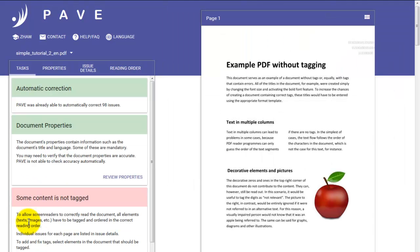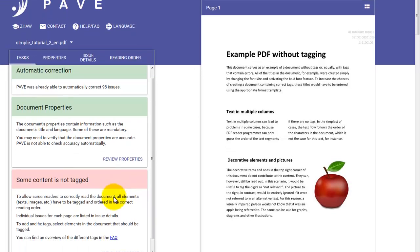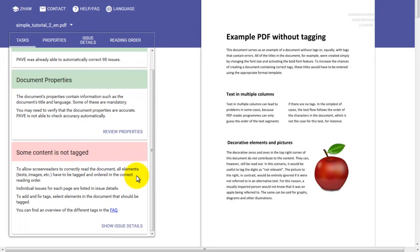Now that we've done that, we can see that the background behind document properties has turned from red to green. So that's sorted, but we still have something else to look at. It says here that some content is not tagged. So if we scroll down and click here, or of course move to issue details,